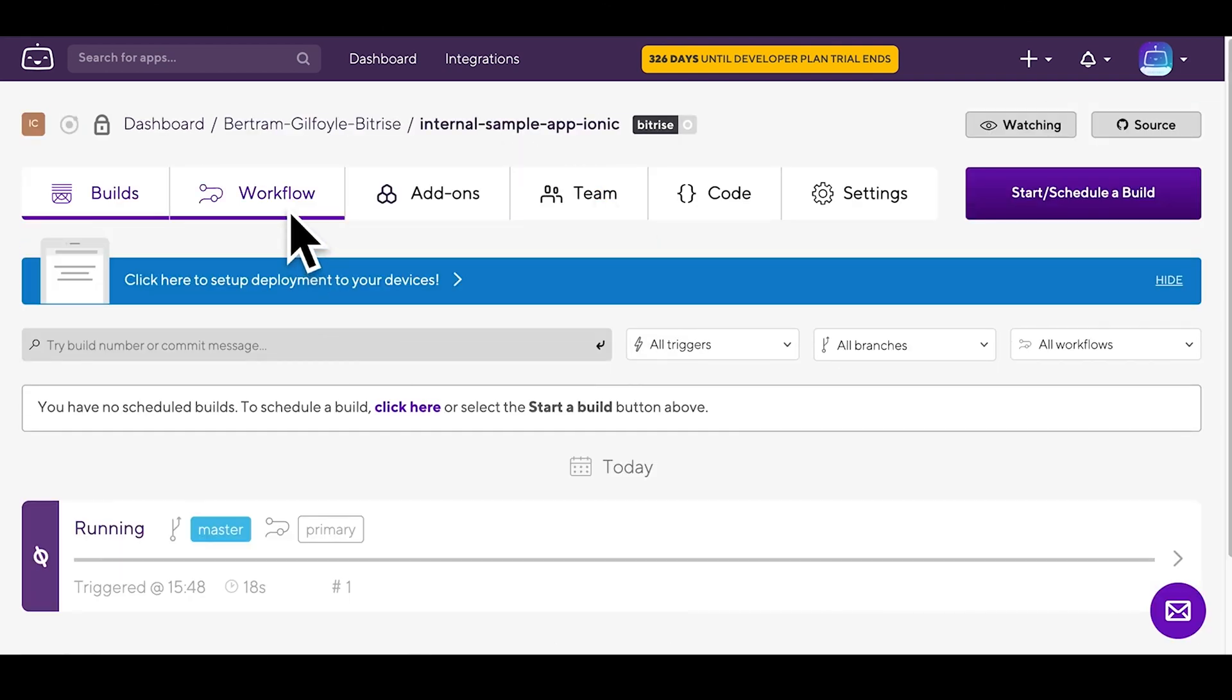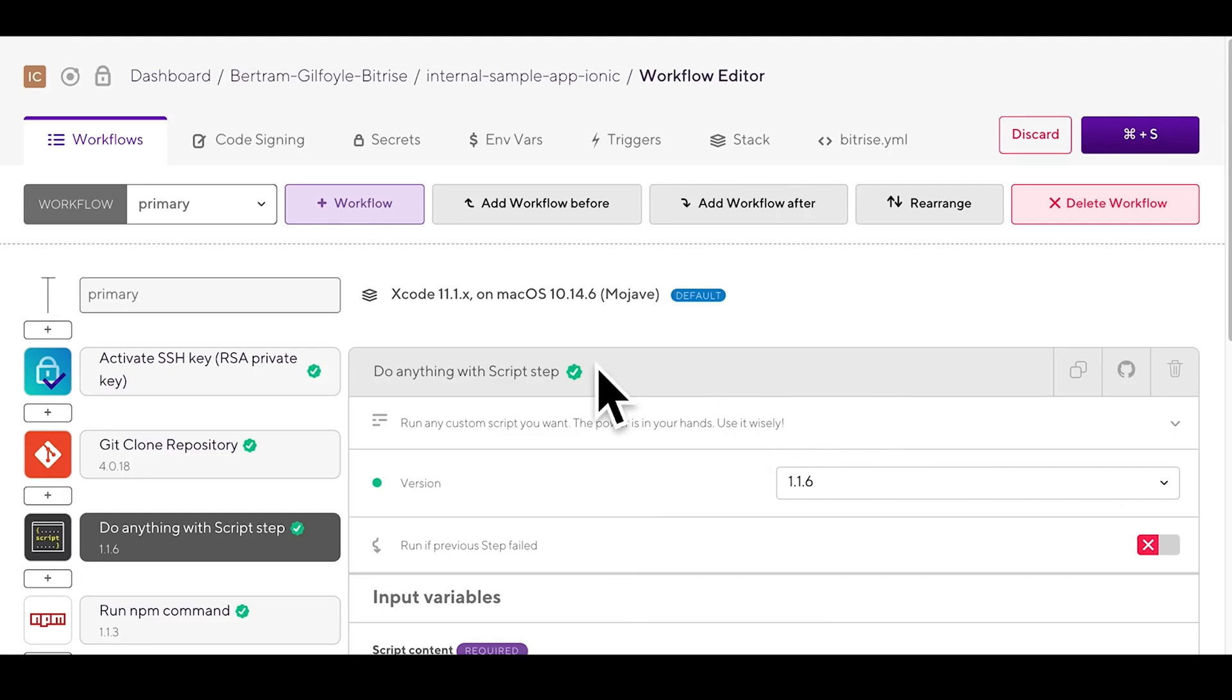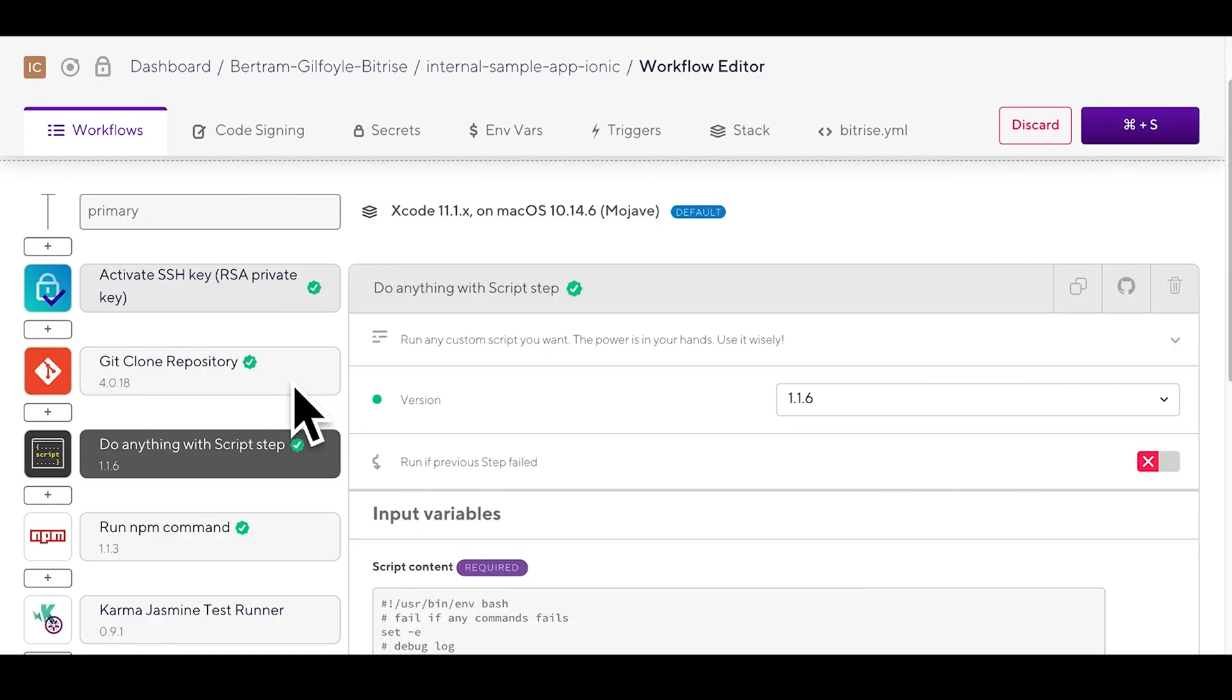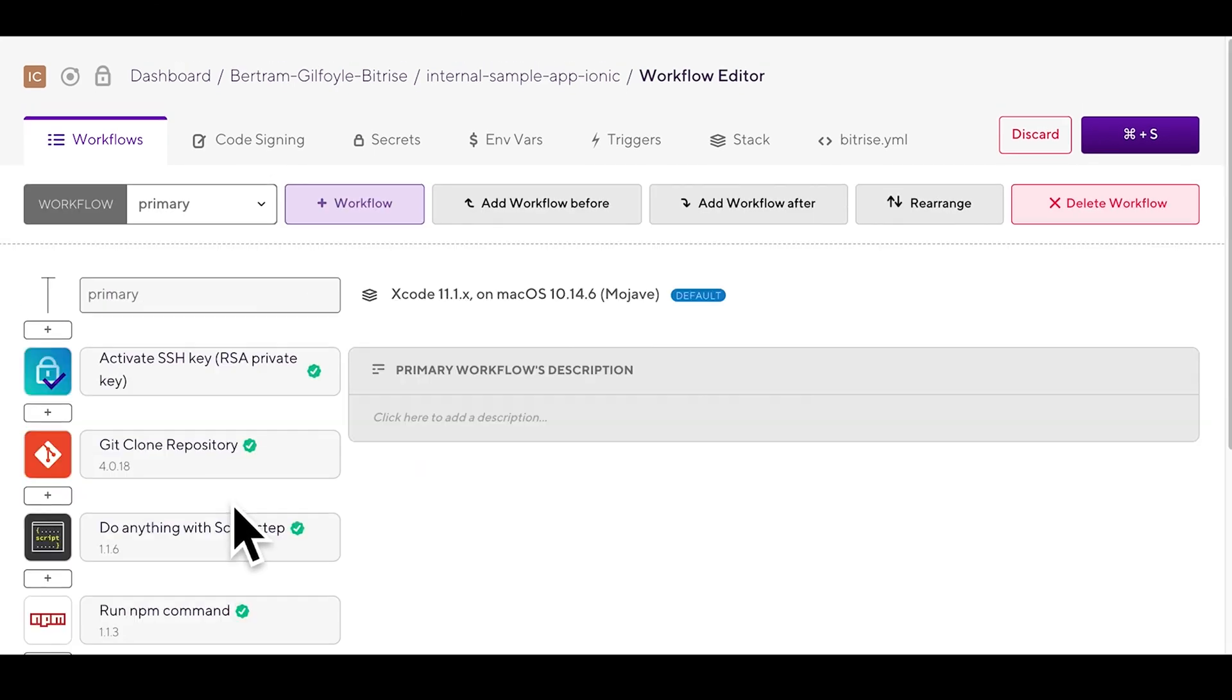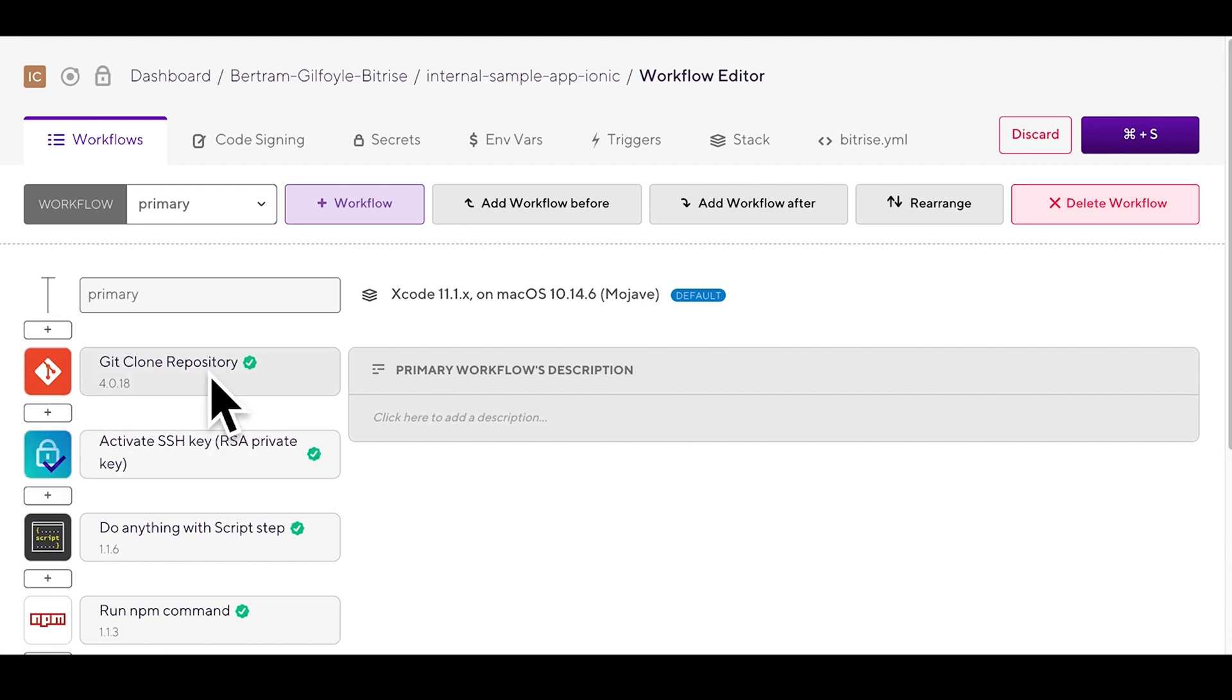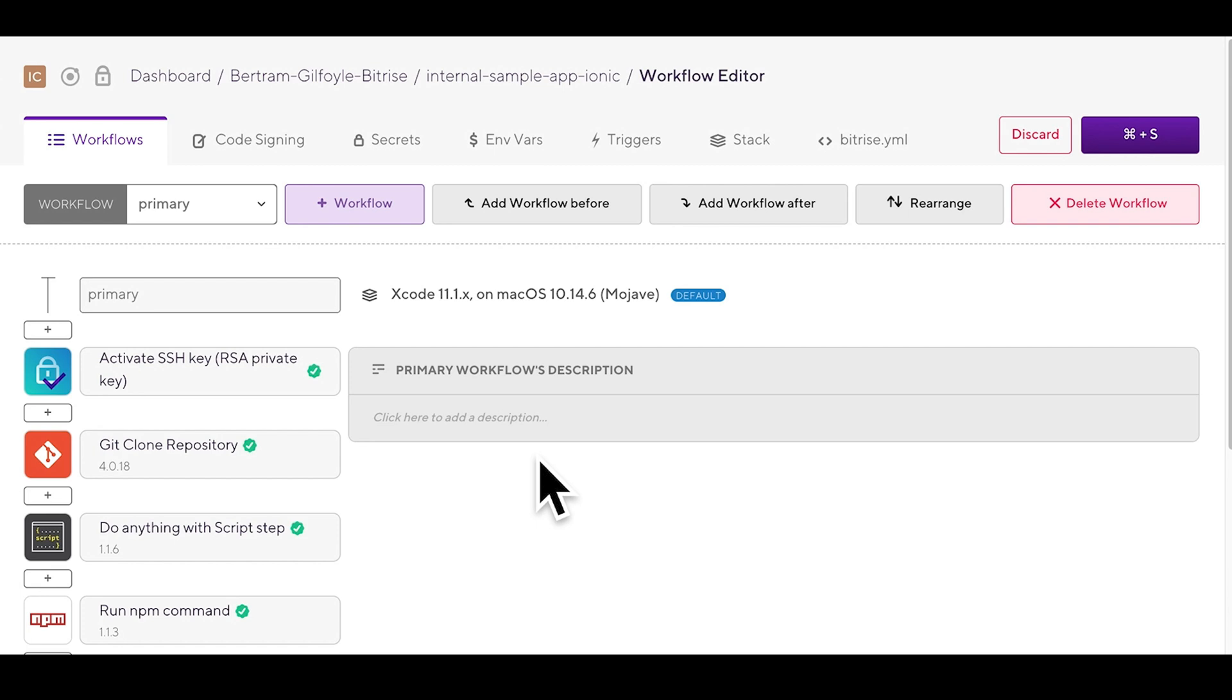This will open the workflow editor where you'll be able to set up a workflow for your app for any scenario or development stage you're in. On the left you can find your steps. Steps represent blocks of script execution with predefined input and output variables.